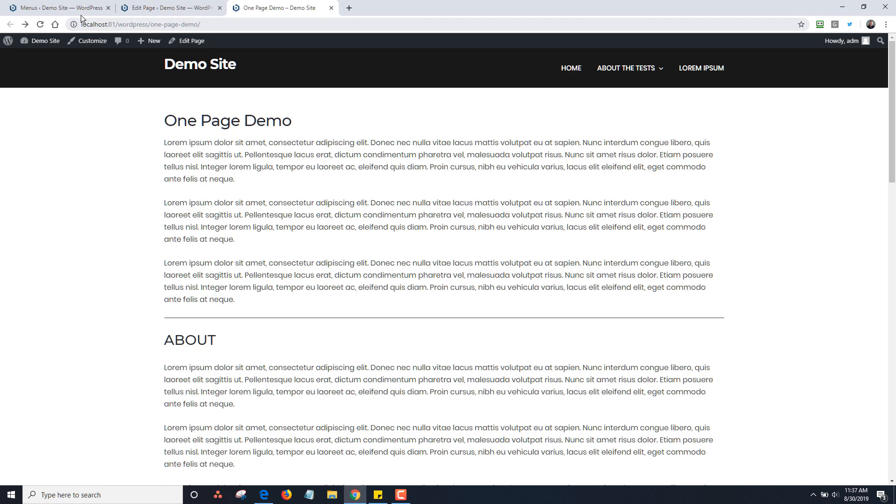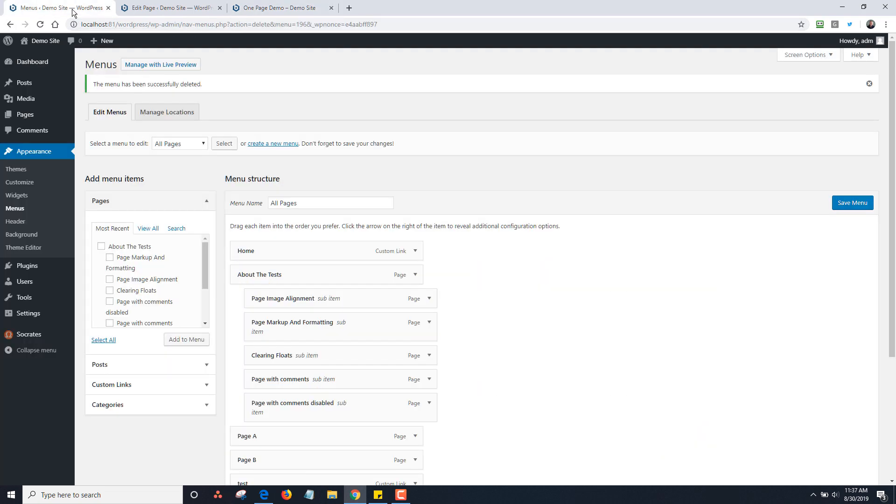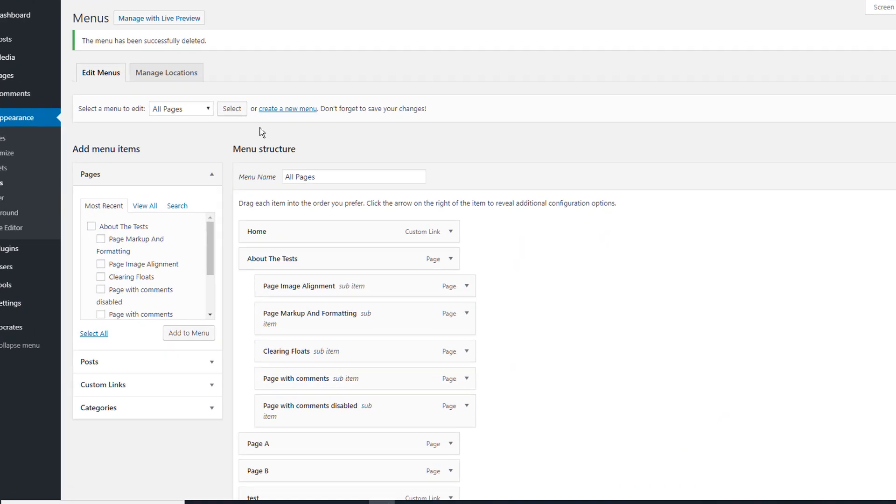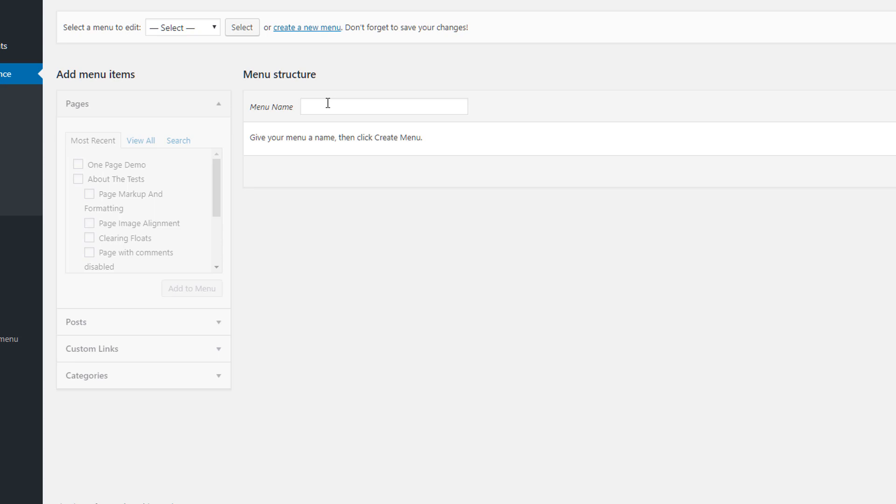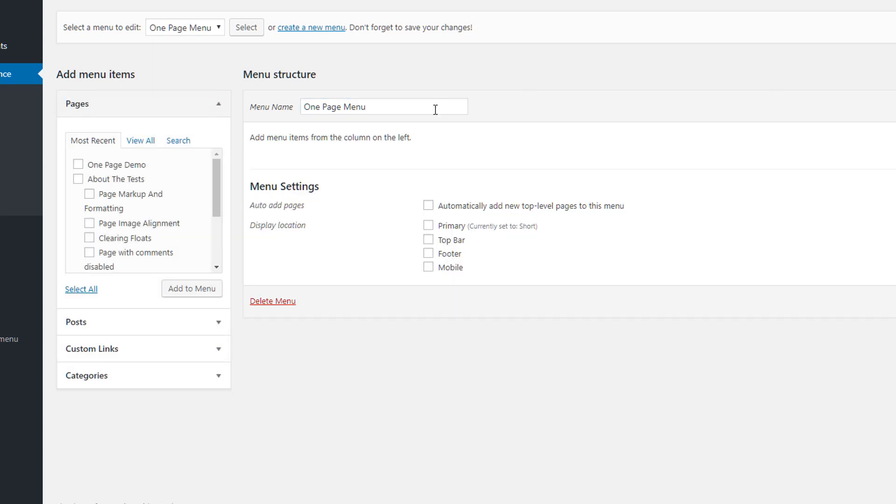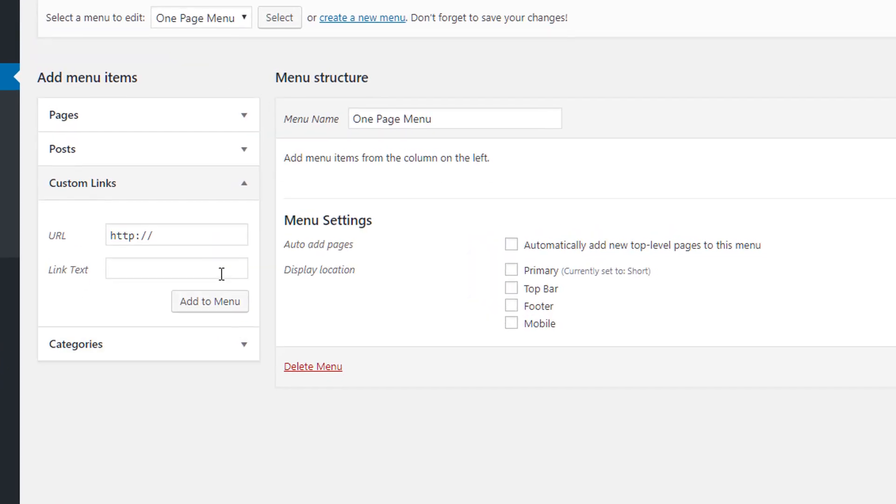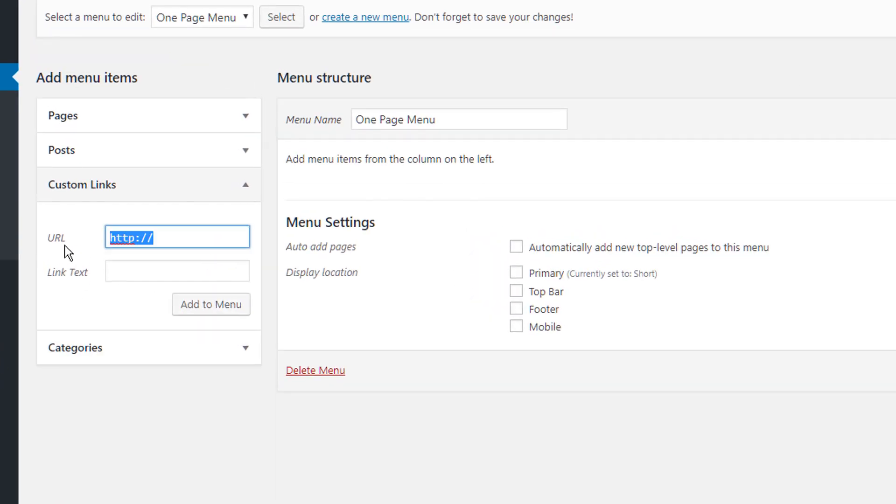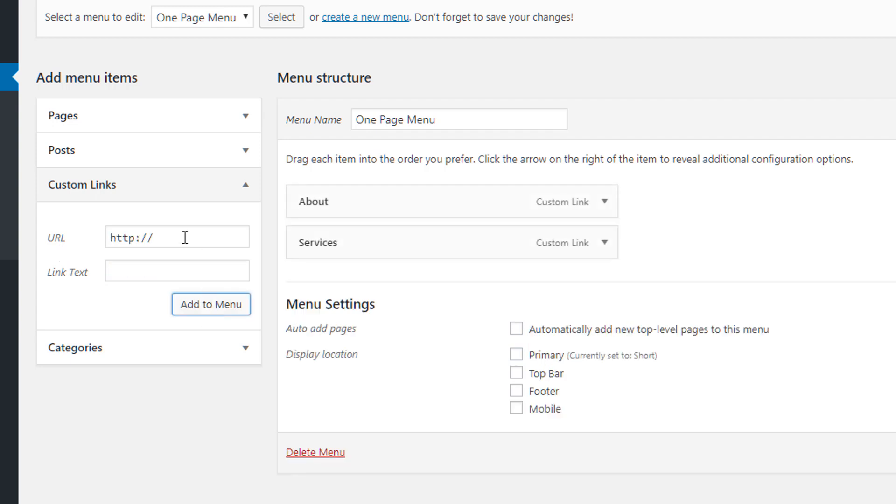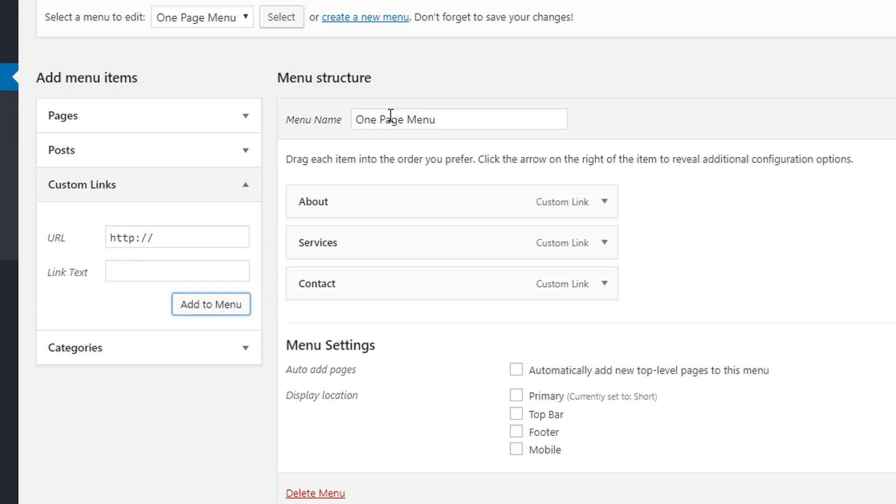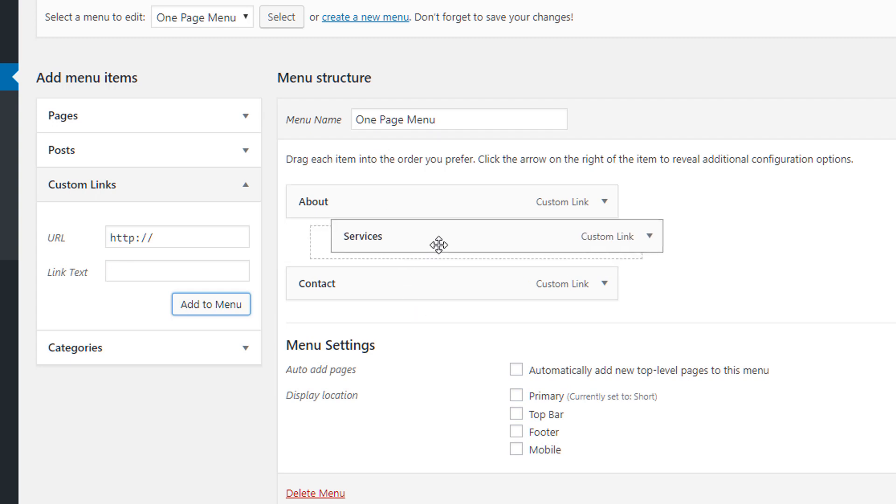I go into Appearance > Menus, create new menu, and call this the One Page Menu. This is the key: I'm going to do hashtag or pound symbol, 'about' all lowercase, and let the text say About. Then I'm going to do hashtag services, and finally hashtag contact. This is how you do jump links. Click Add to Menu.